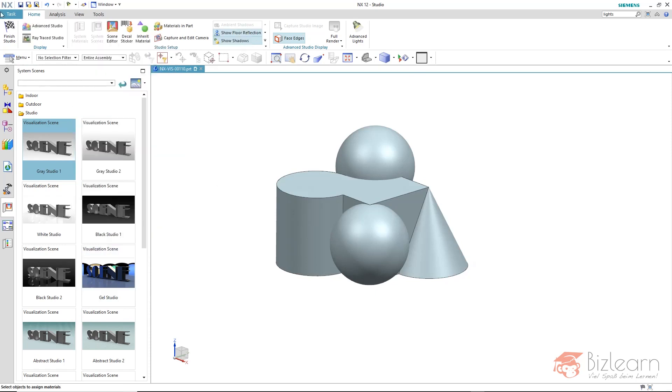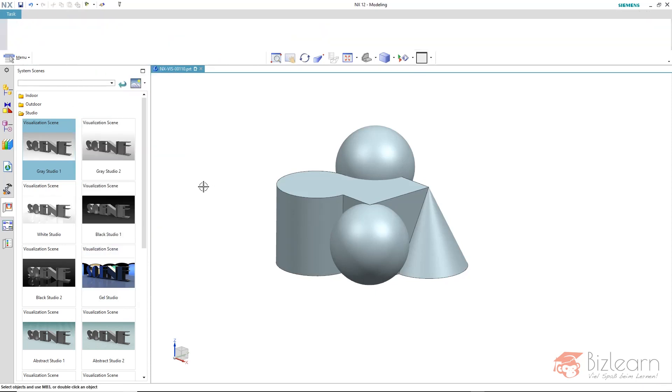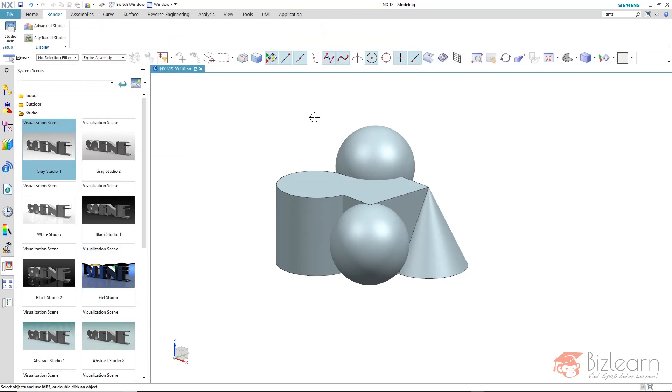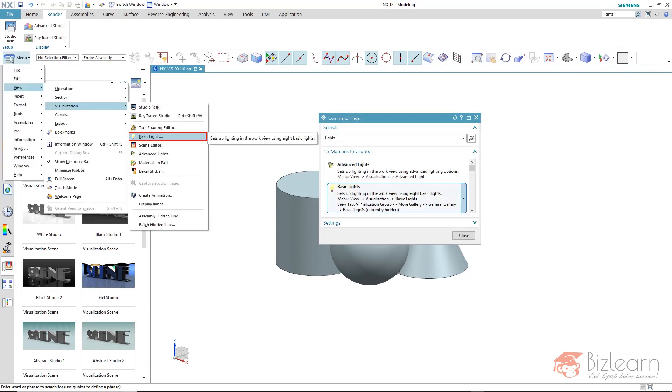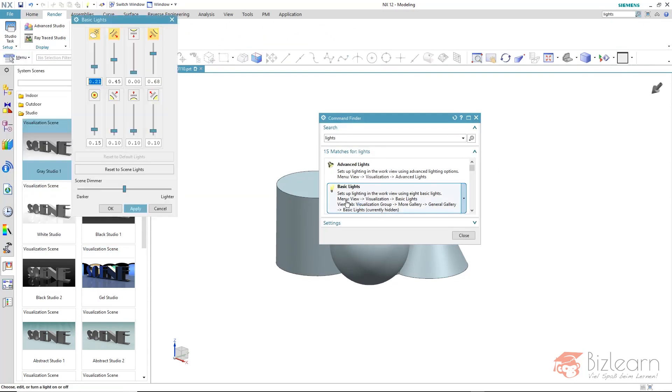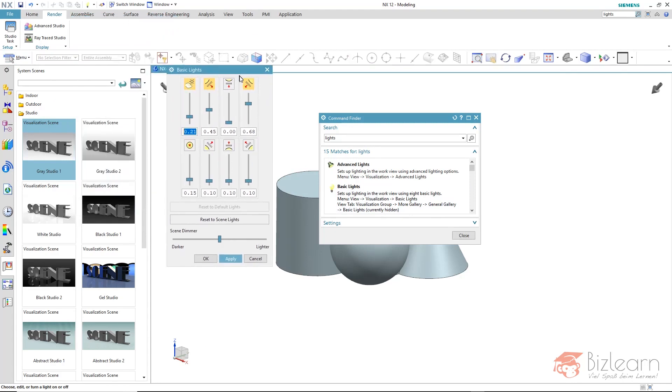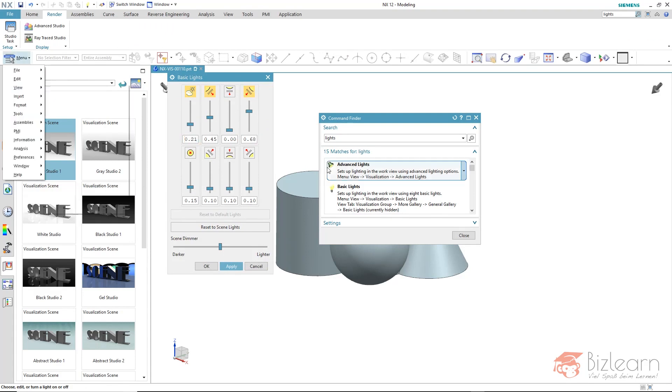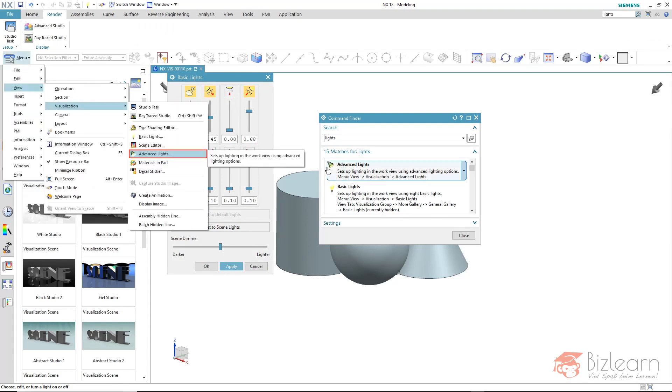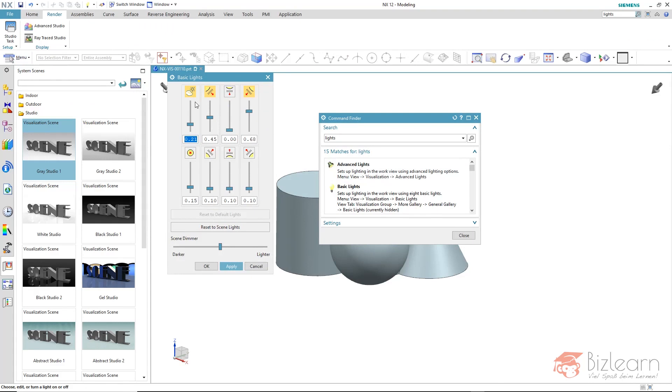There is a further tool that we can use. I am within the modeling mode now. I'm going to search for lights again and this time open the basic lights. You can see its layout is slightly older and there are three enabled lights of eight possible light sources. Those are the same lights that we have reactivated within the advanced lights command.